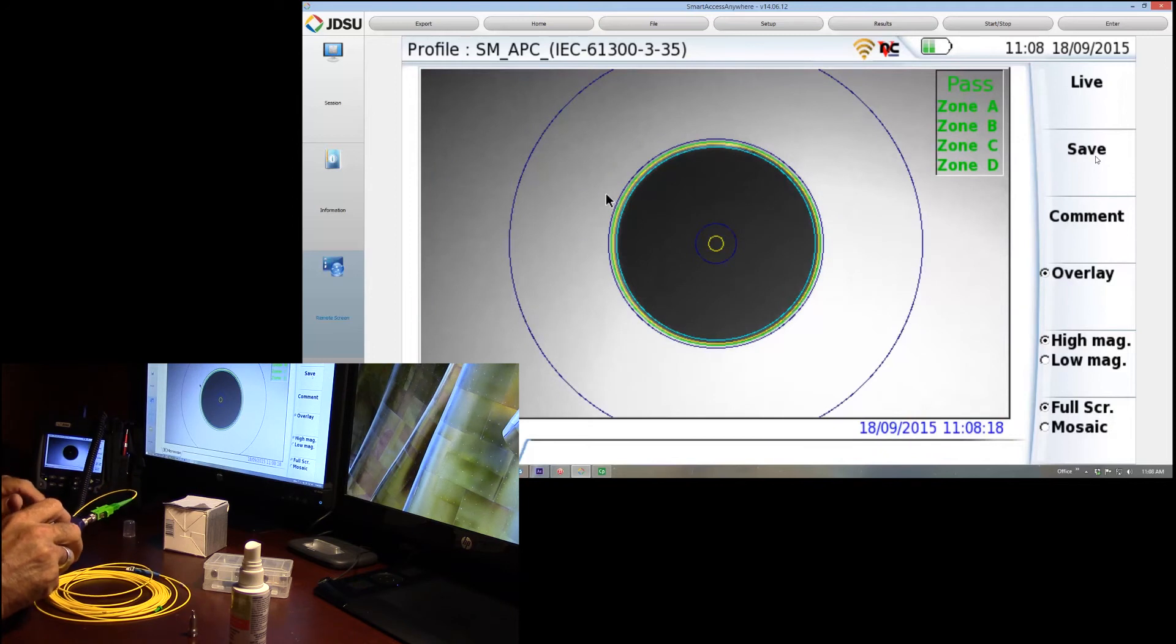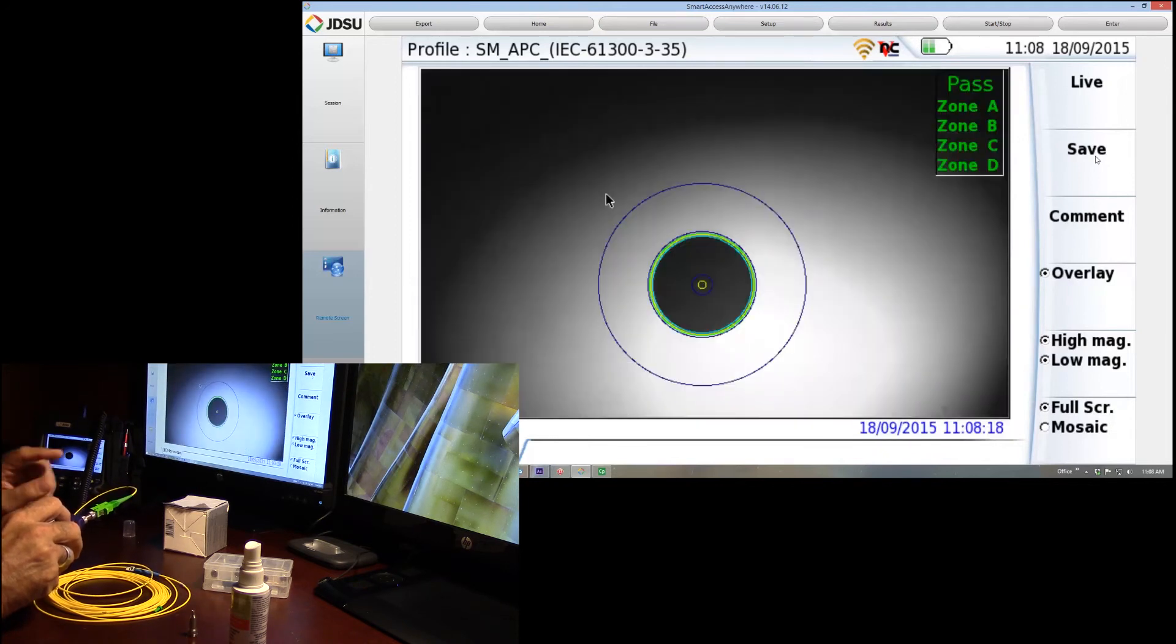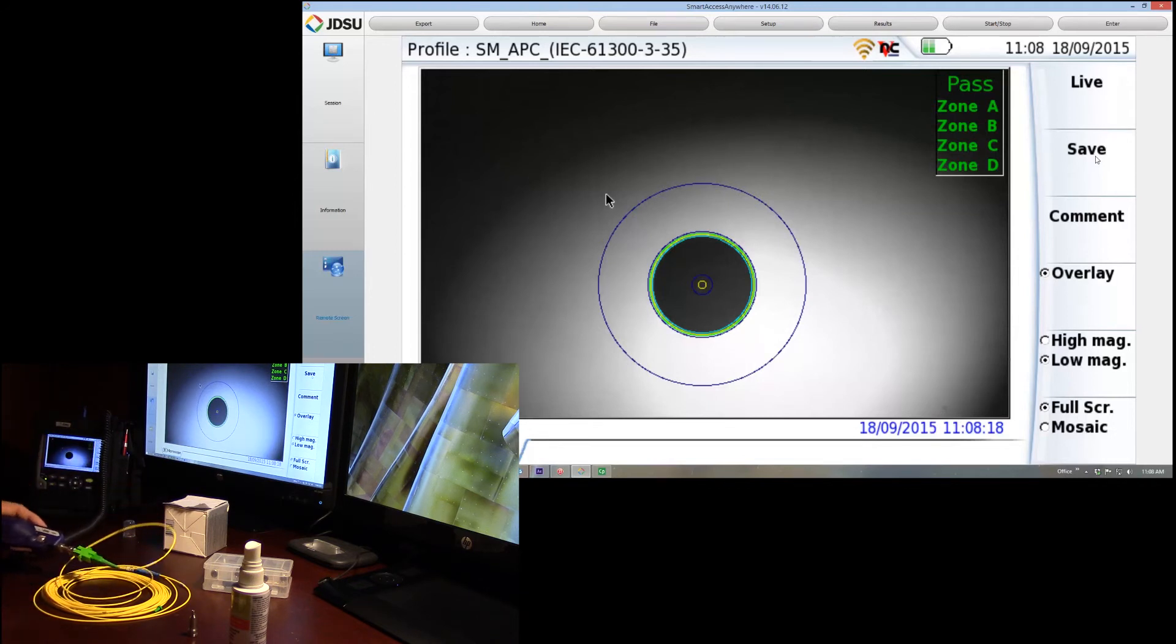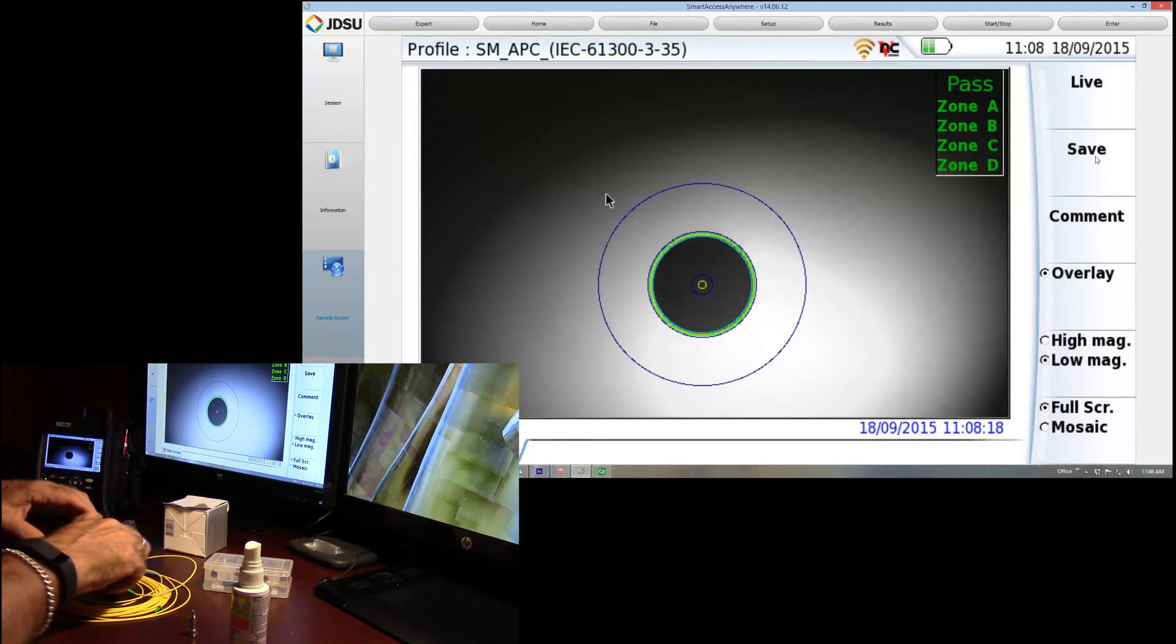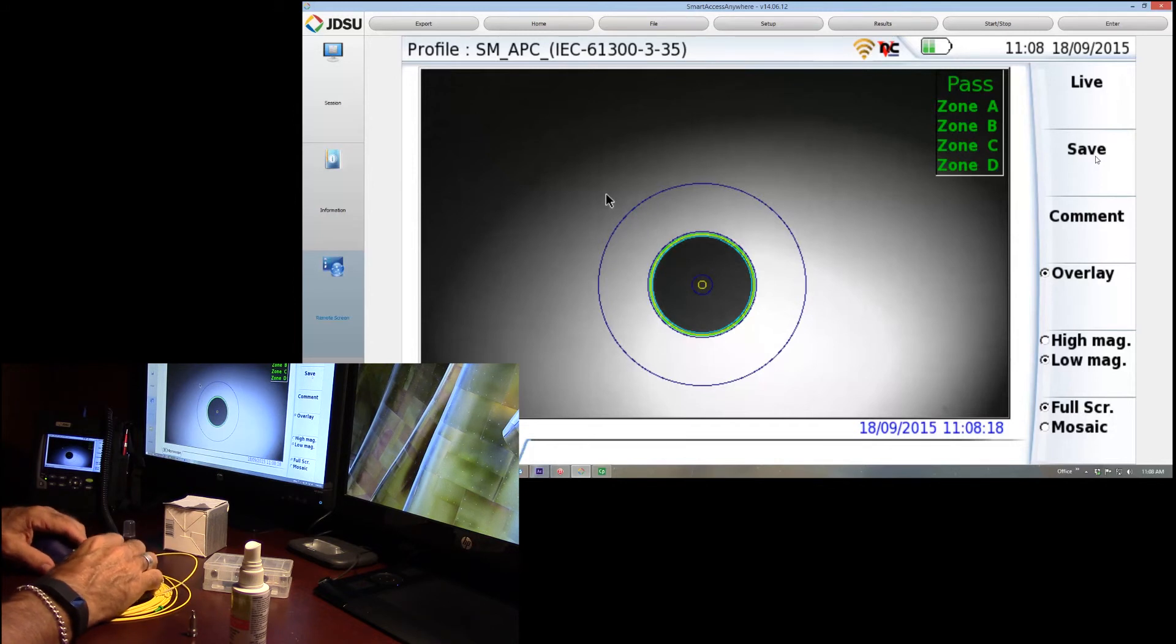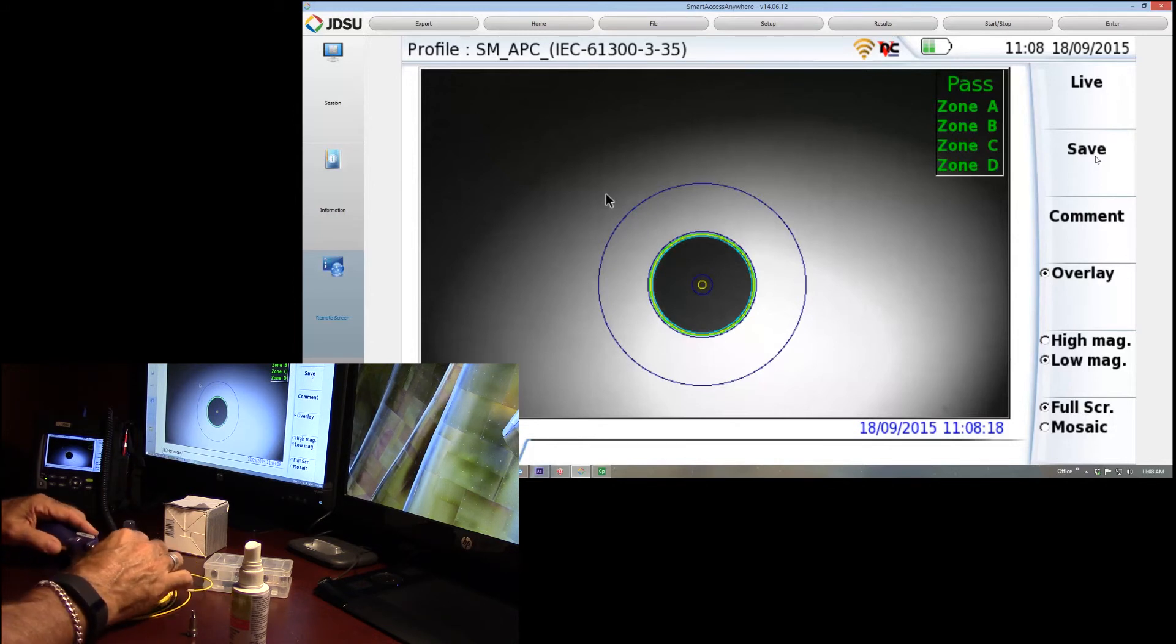Next step, we're going to go ahead and hit the magnification button. Look all the way on the outside. I don't see any schmutz, no dirt, no anything. Again, I would be very comfortable in plugging a connector into this. Remembering that there are two sides. We're going to go ahead and scope the end of the patch cable.